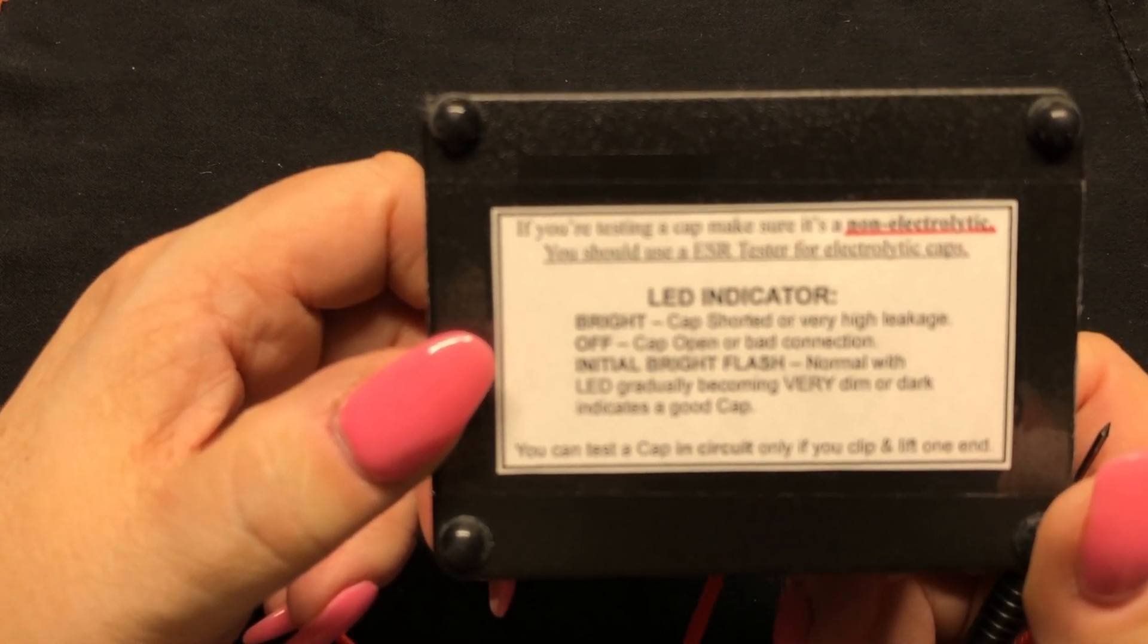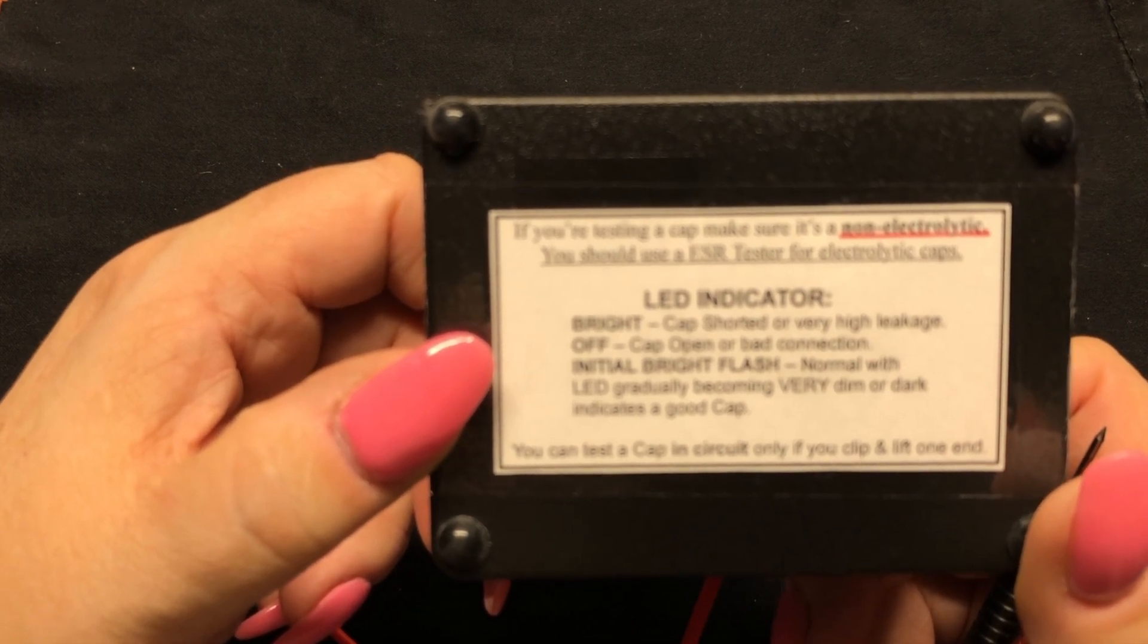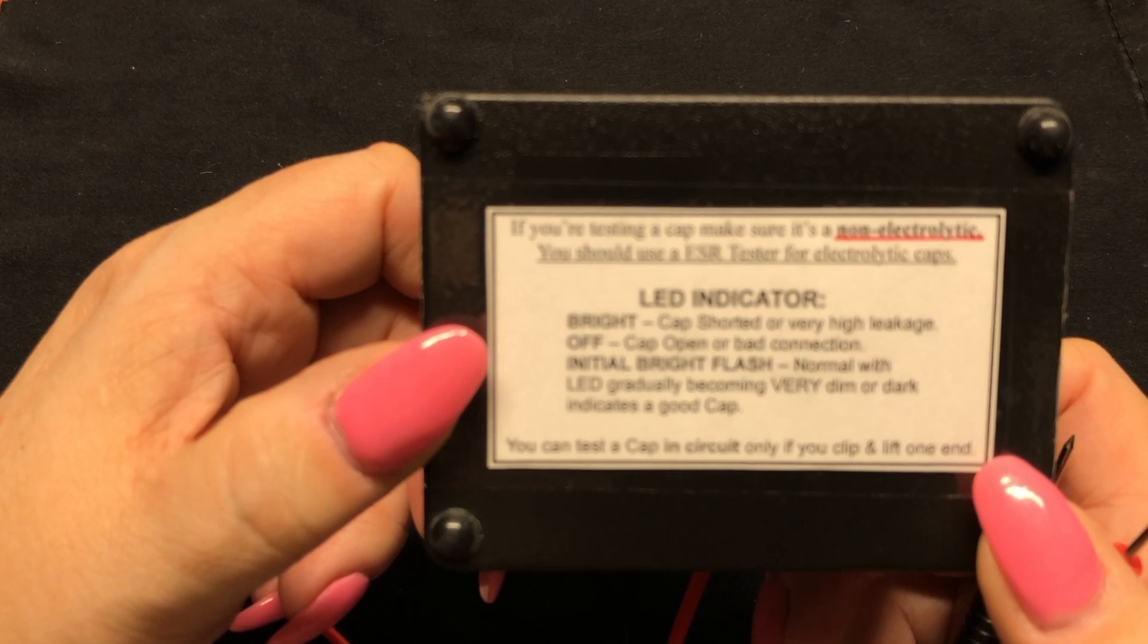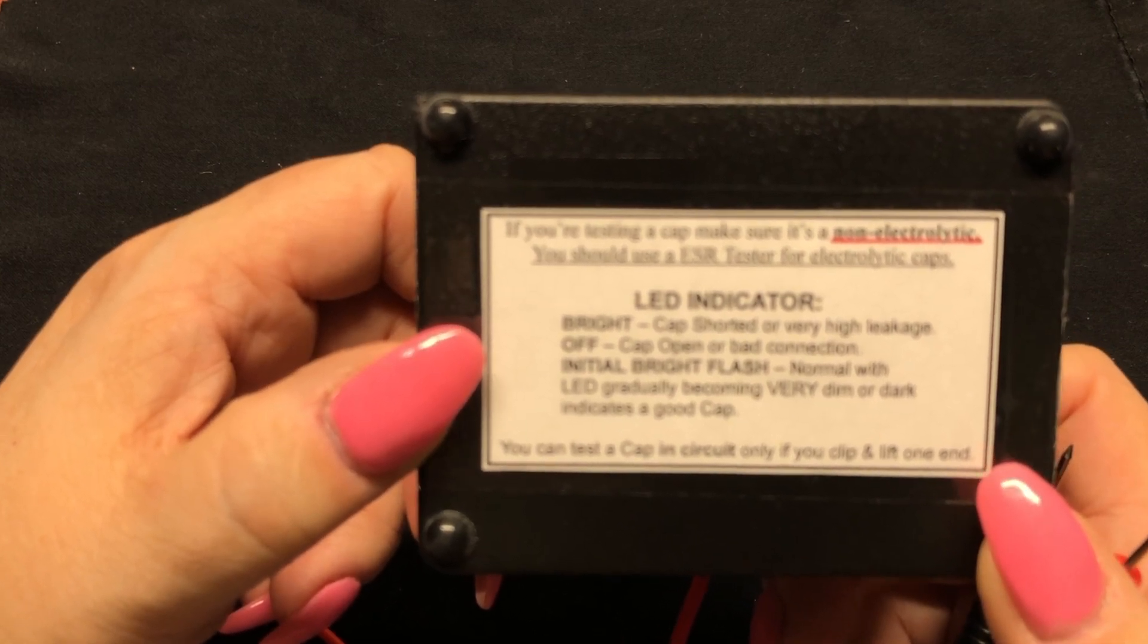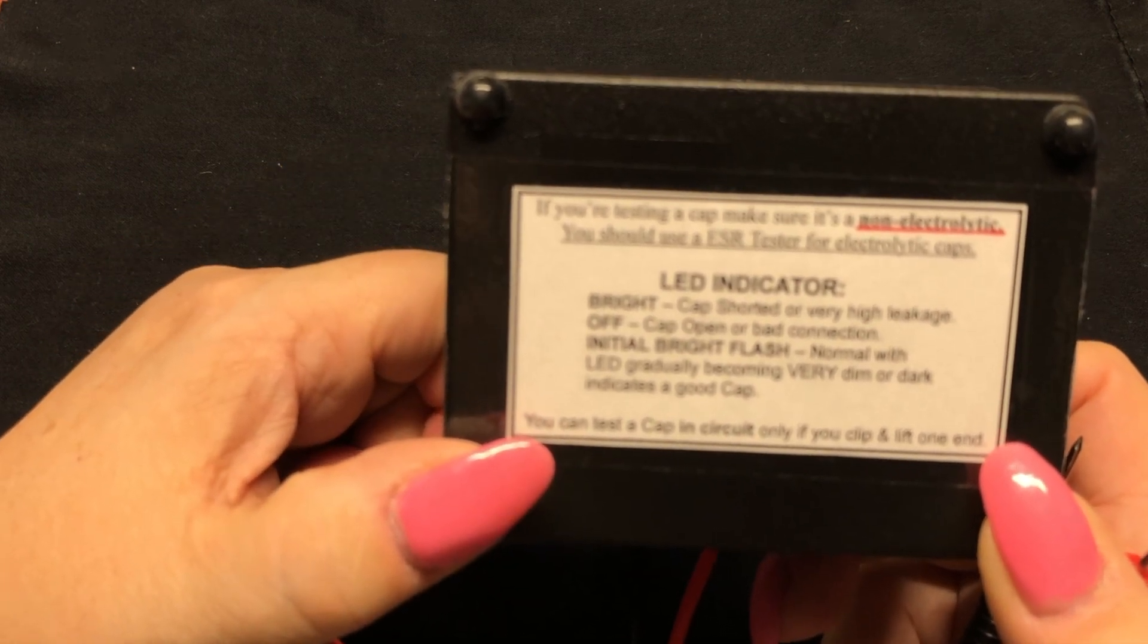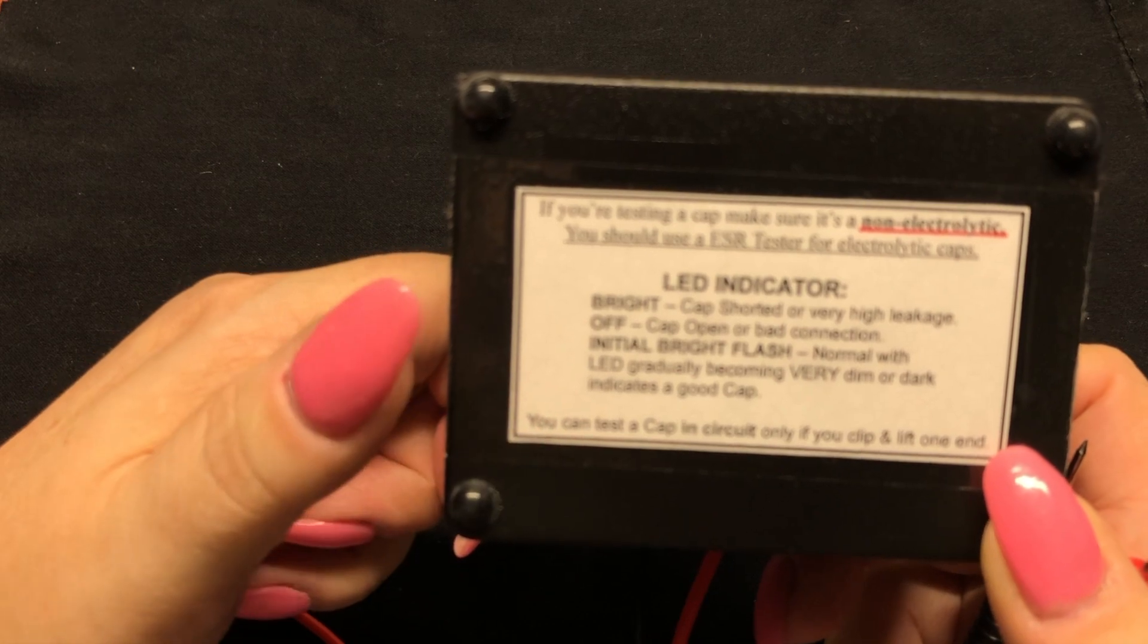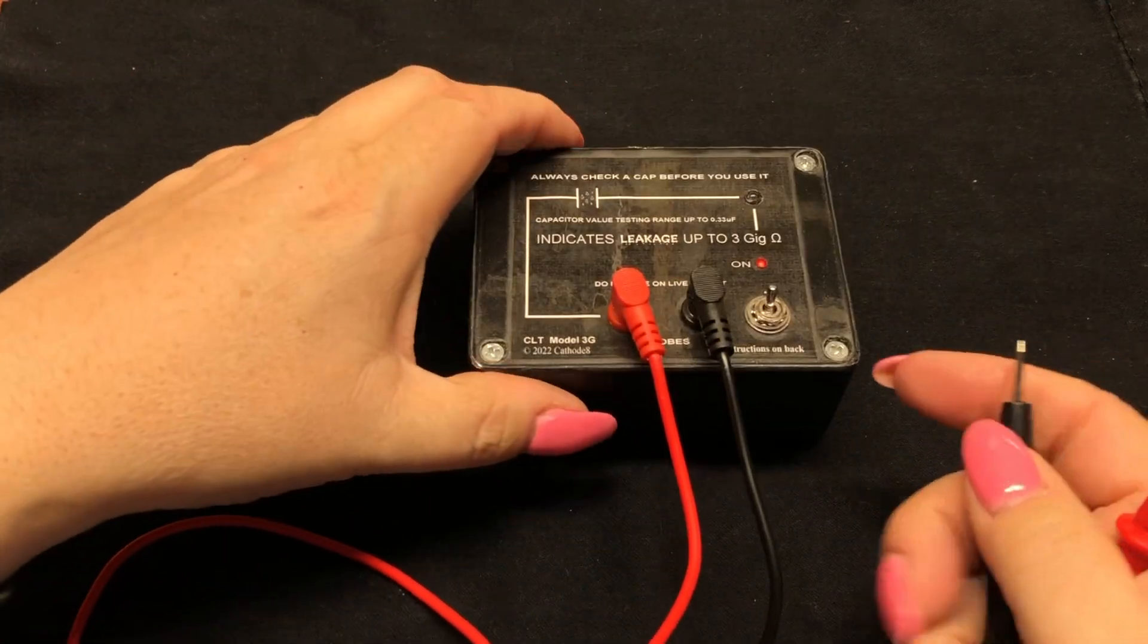If you put the probes to the leads of your capacitor and the light's bright, it means the cap is shorted or has a high leakage. If the light never comes on, the capacitor is probably open or you have a bad connection. And if there's a bright flash, and then the LED eventually becomes dim or dark, then it means that the capacitor is good. So it's pretty simple.